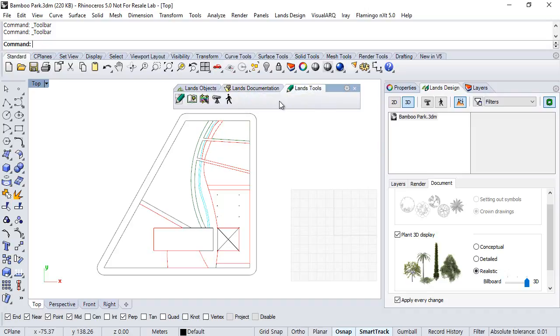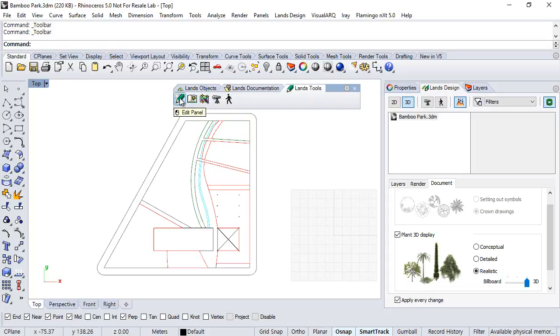And finally there are some additional tools, for example, command to open the plant database, or the command to open the Edit panel that we have already opened.